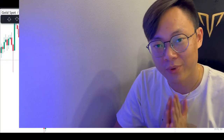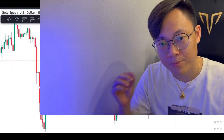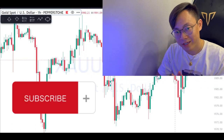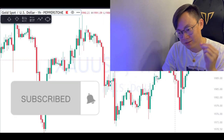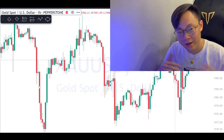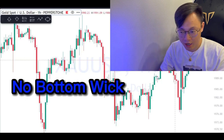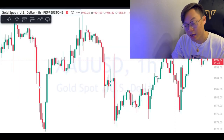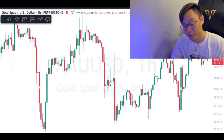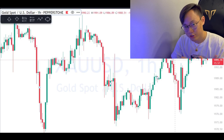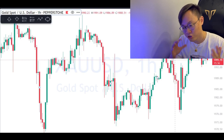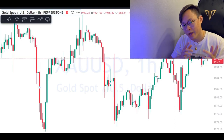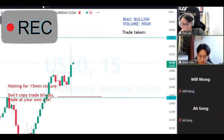Hello traders, welcome back to another episode of HM Trading Course. Today I'm going to talk about my secret of trading, which is the no bottom wick and no top wick. I'm pretty sure you guys have heard me saying this a lot — no bottom wick or no top wick — during the live trading.